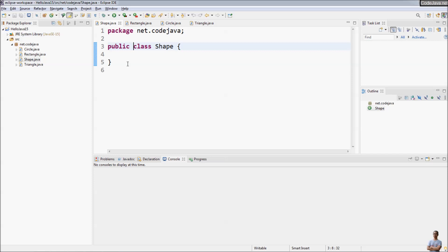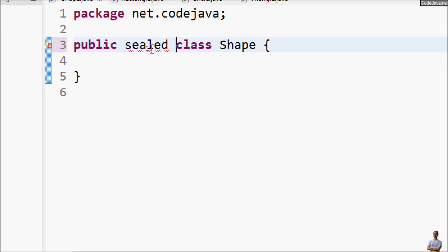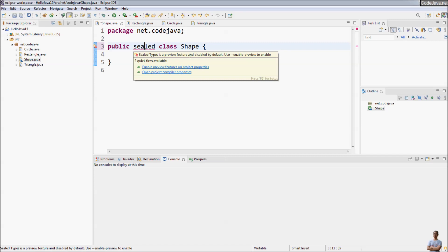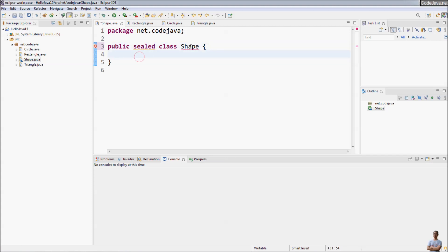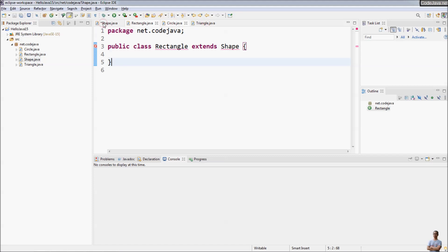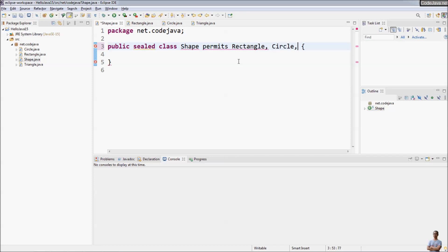You can see that Eclipse warns that sealed class is a preview feature and disabled by default, so we need to enable preview features. Click here to enable preview features. Then we specify a list of permitted classes using the permits keyword, permitting only the subclasses Rectangle, Circle, and Triangle.